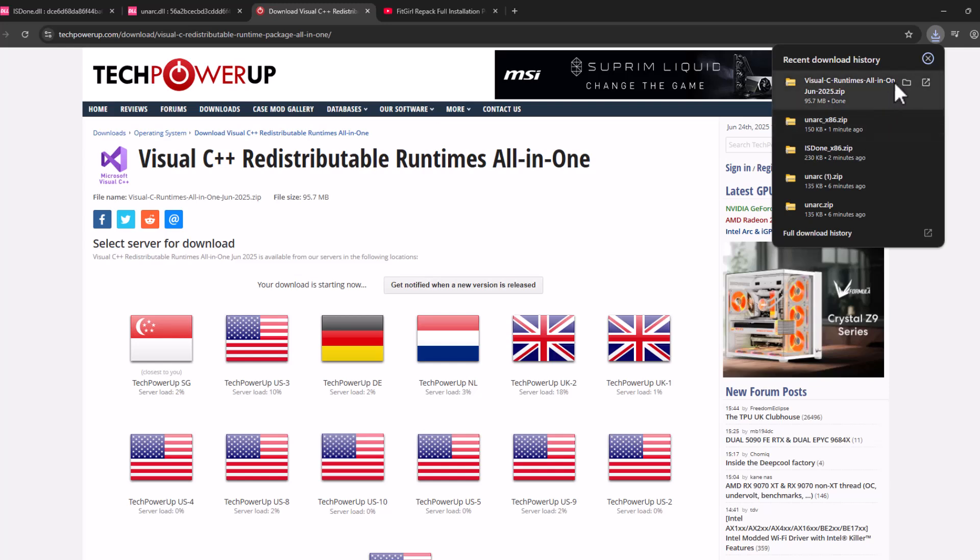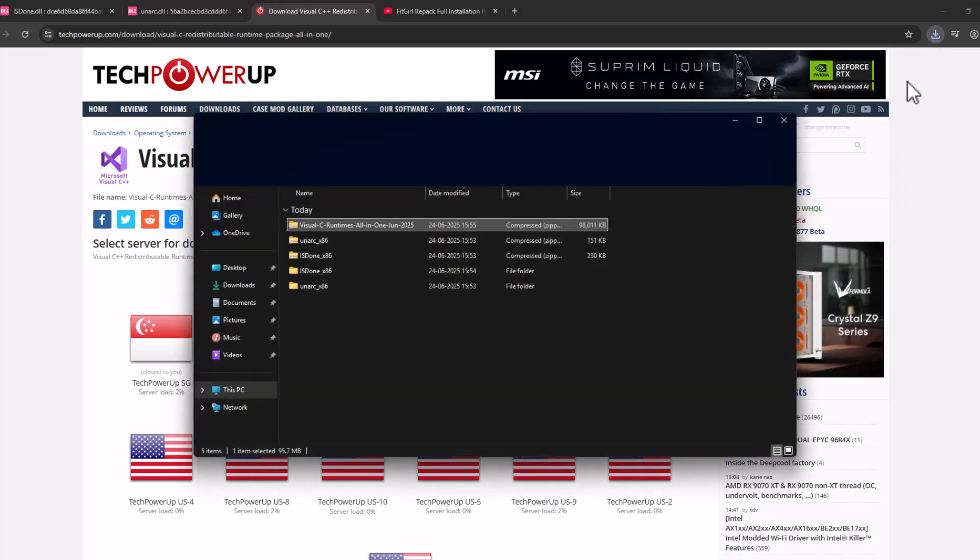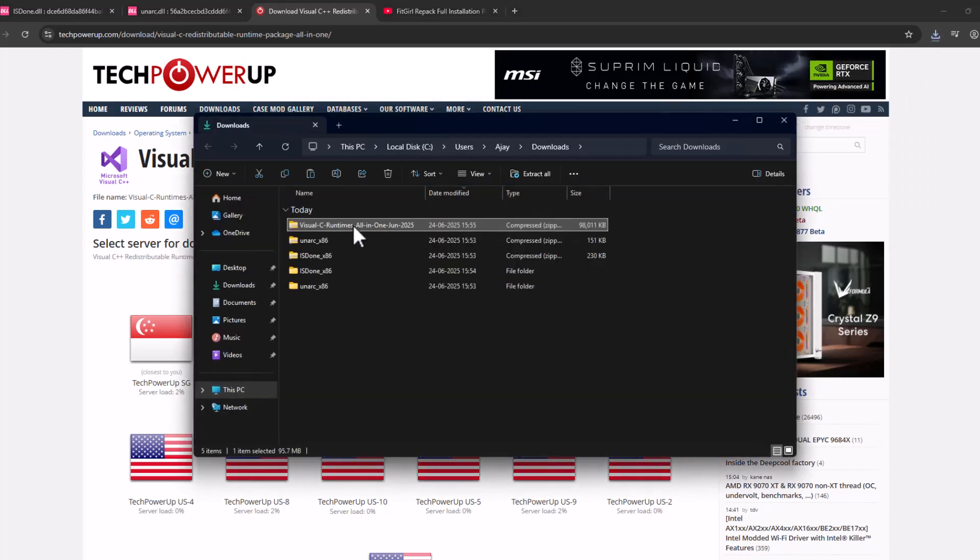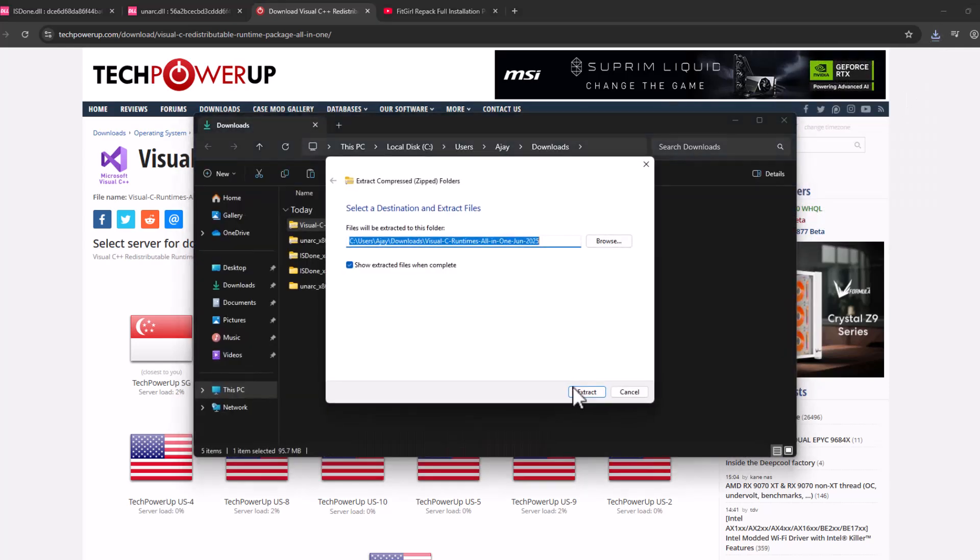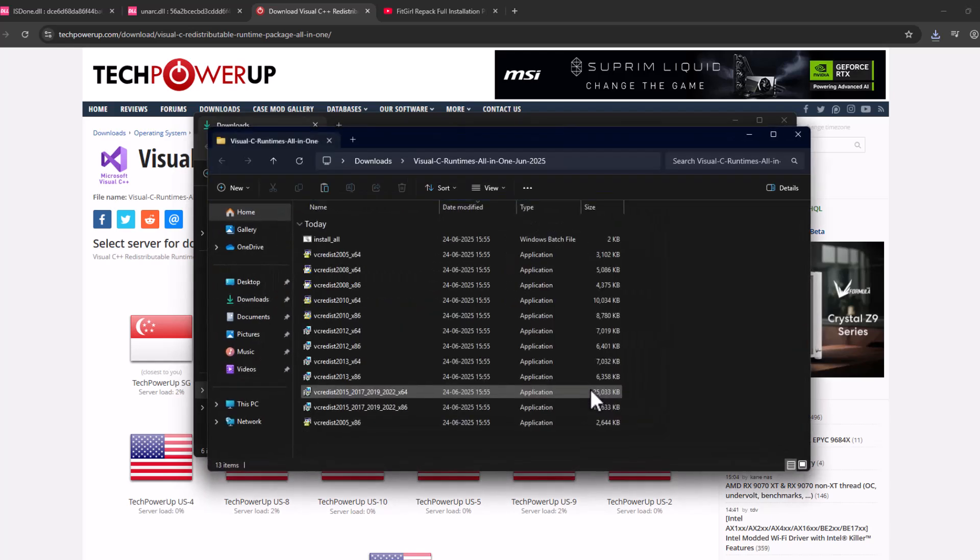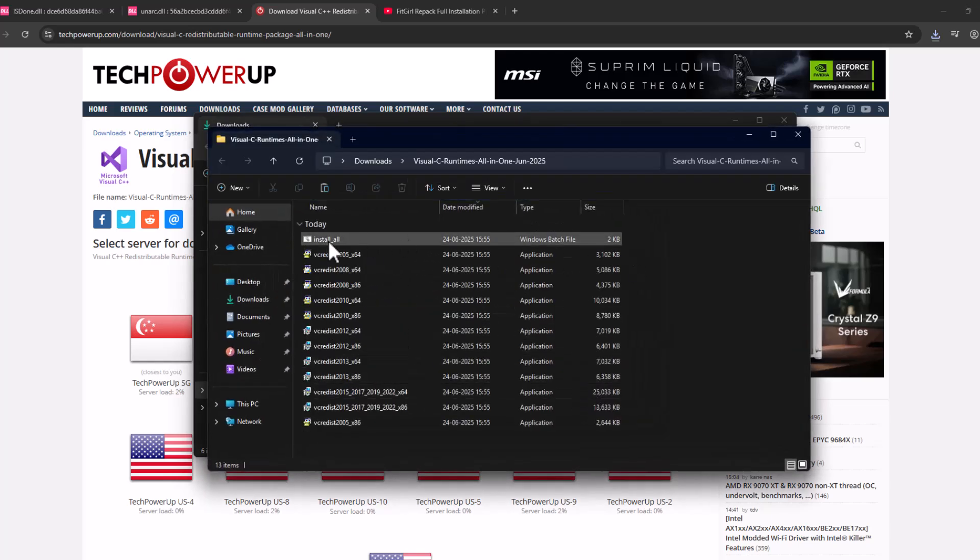After the download is done, select the folder icon, locate the downloaded file and select extract all and select extract. After the extract is done, double click on the install all batch file.